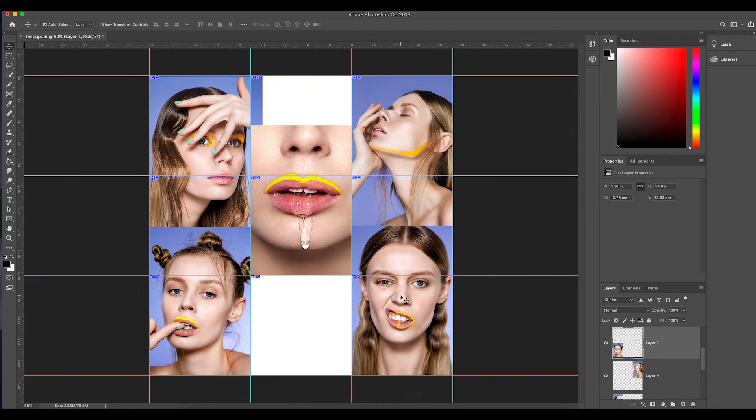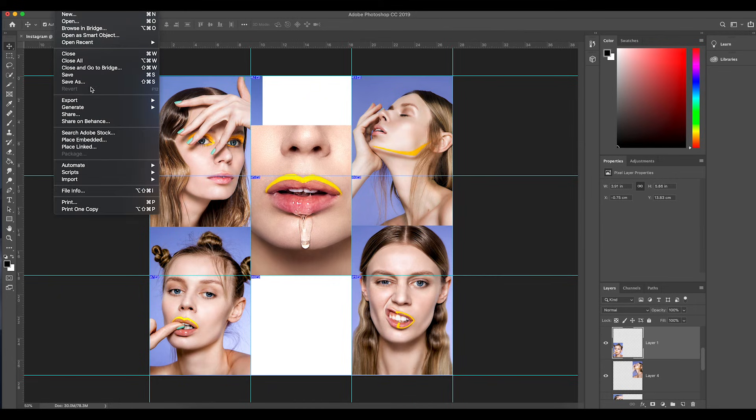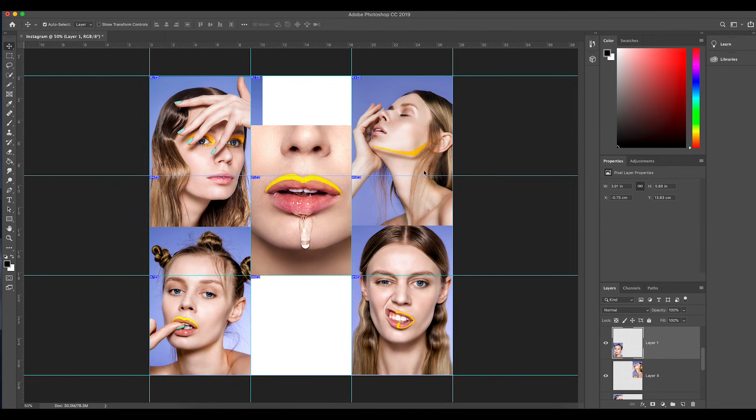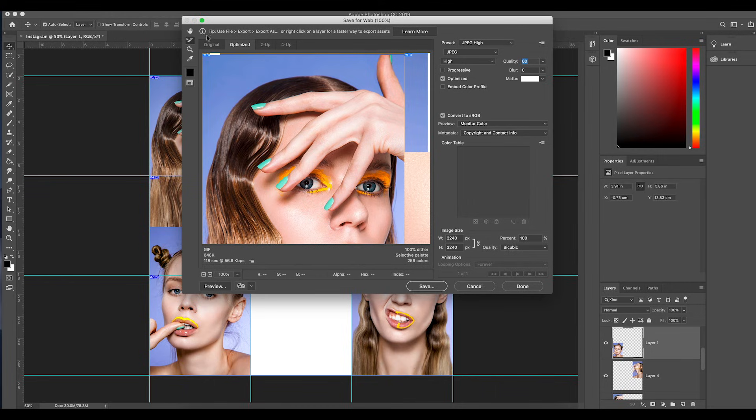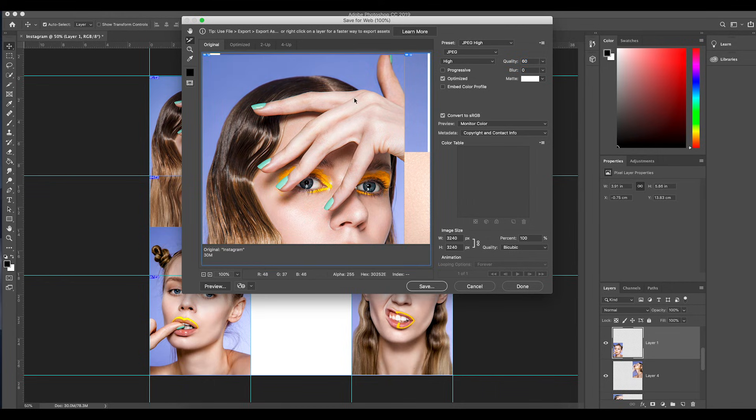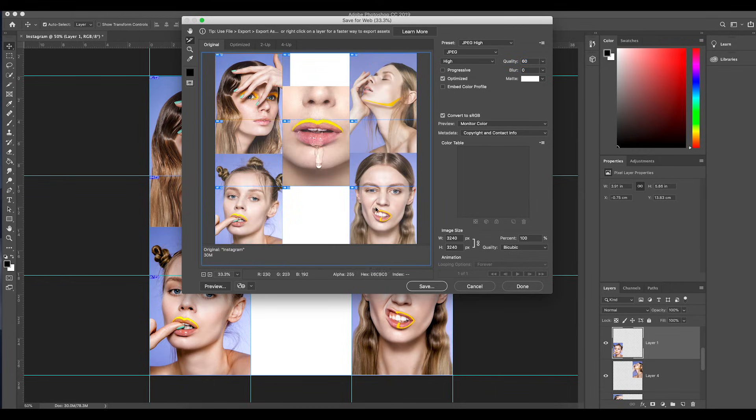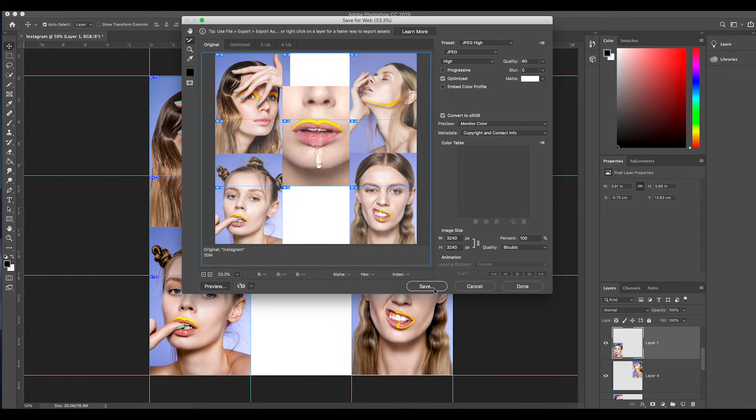Once you have a layout made, all you need to do is go to Export, Save for Web. Click on the original - you can play around here and find out what works best for you. When you zoom out, look, all of your photos are there and they're divided into little boxes.